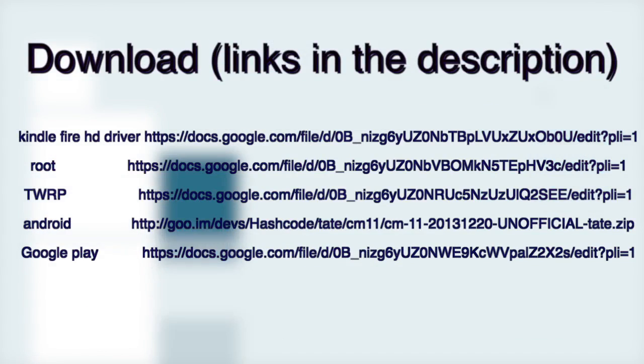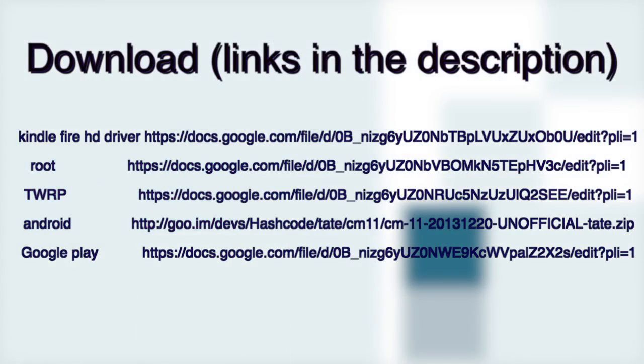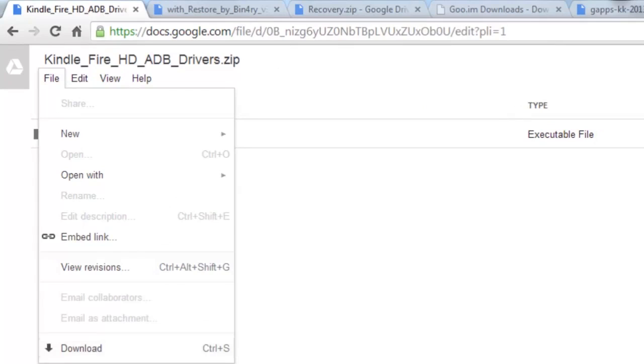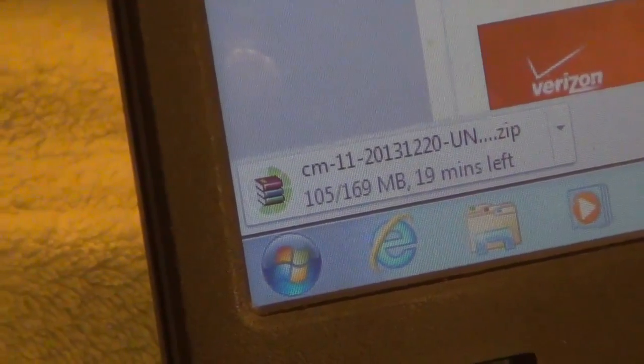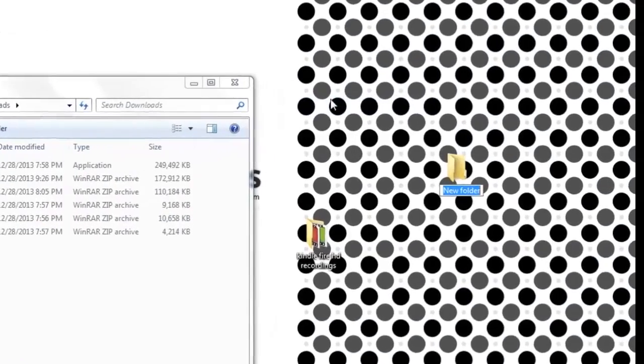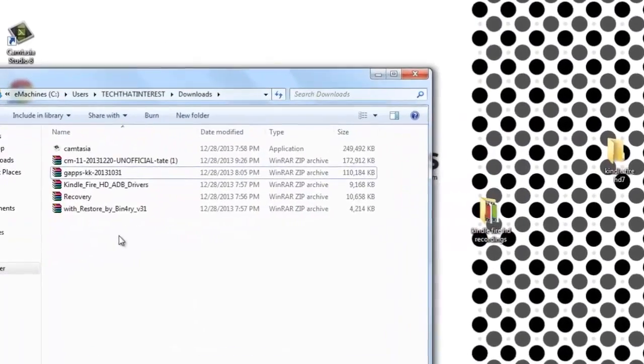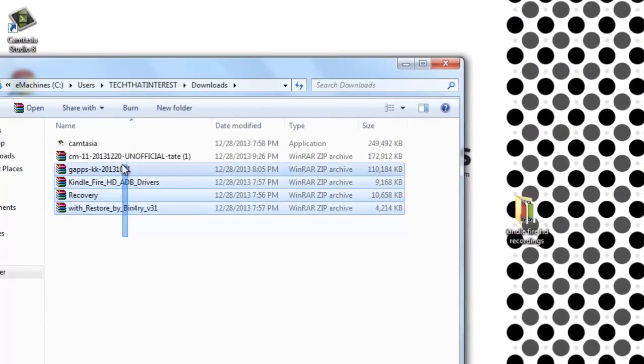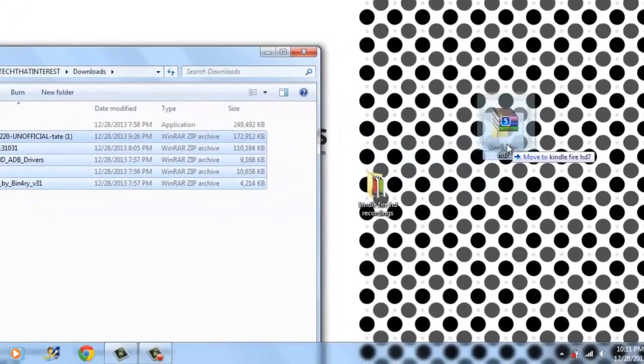We're going to be downloading five files to our computer. It should not take more than 30 minutes to download all of these files. We're going to do a few things to make it more organized. Create a new folder on your desktop and call it Kindle Fire HD 7. Now transfer all the files that you have downloaded and transfer it to this file.